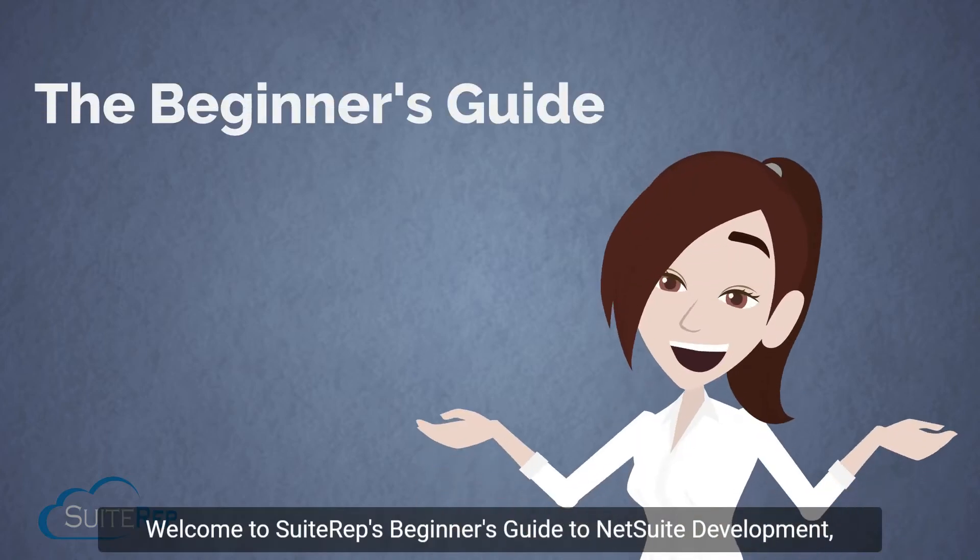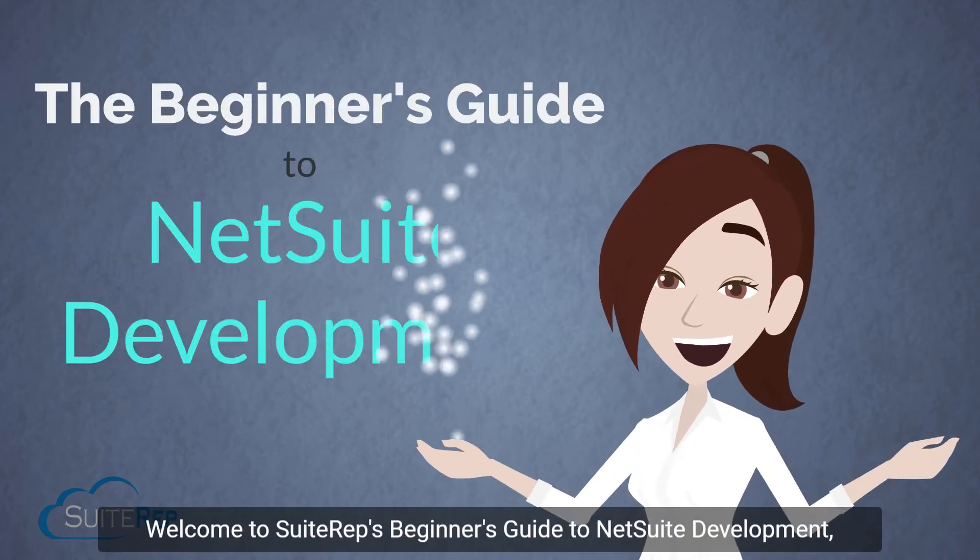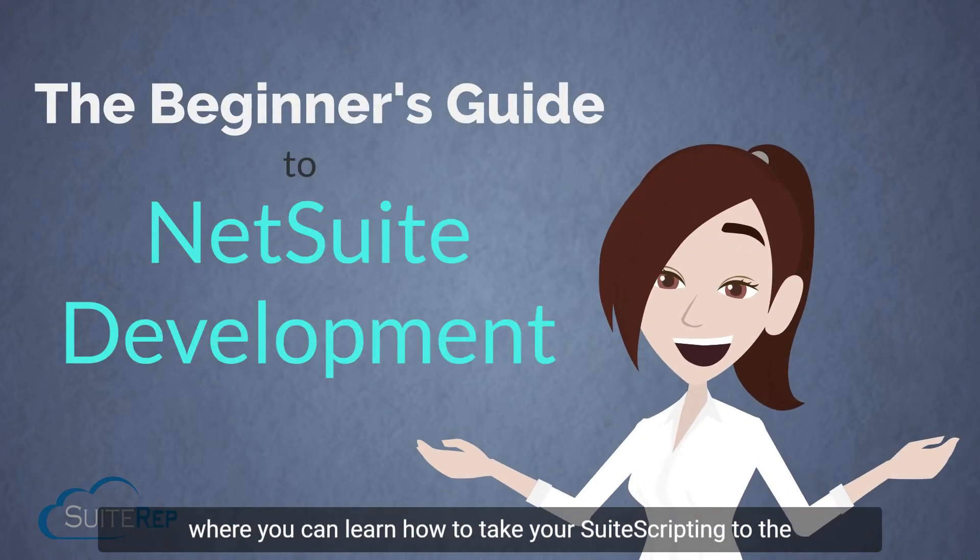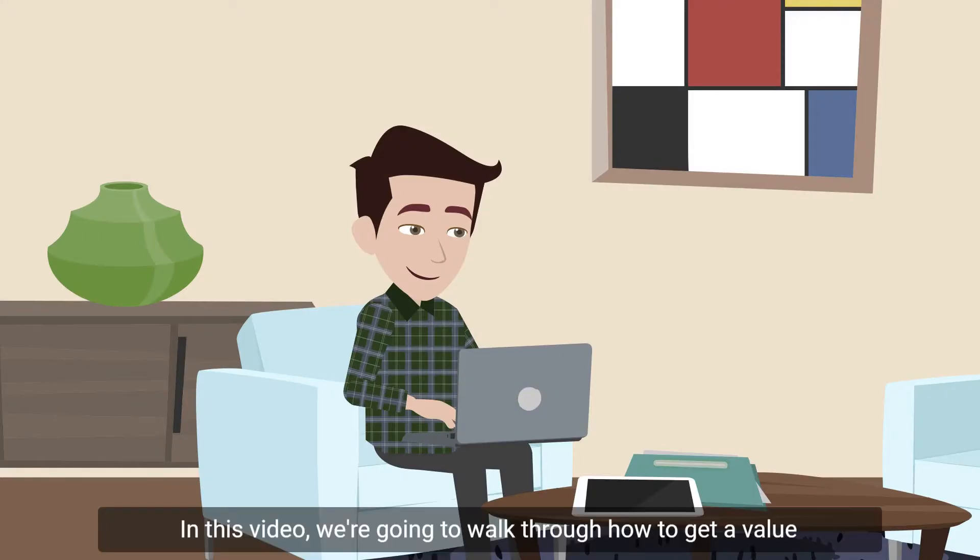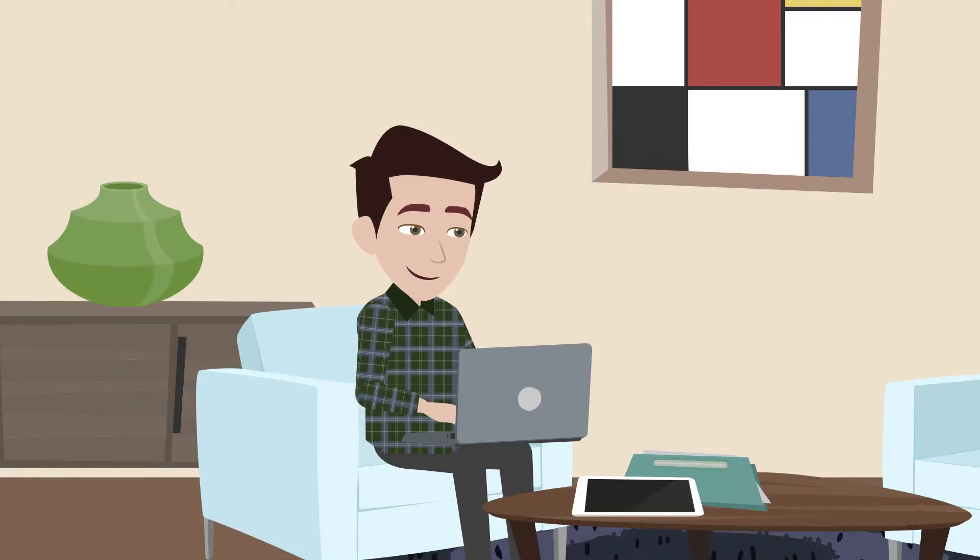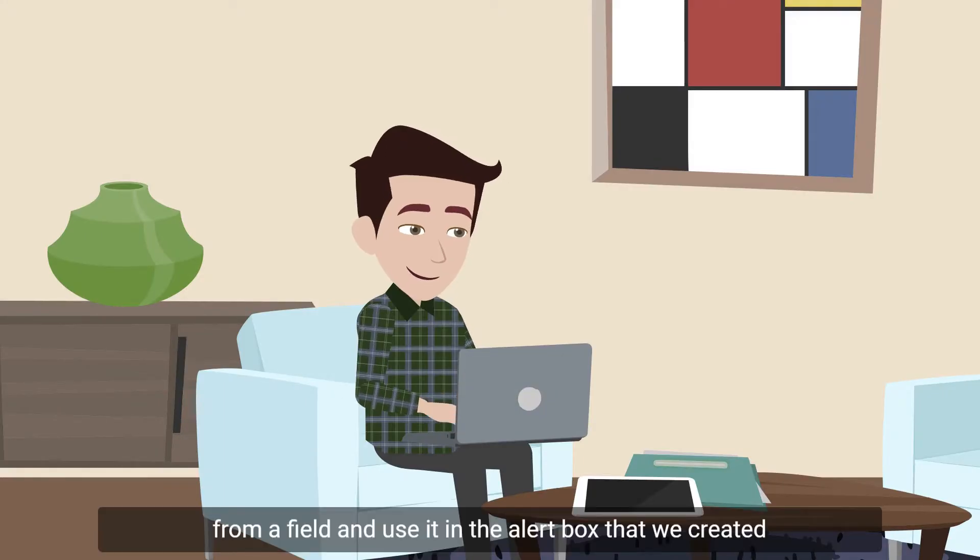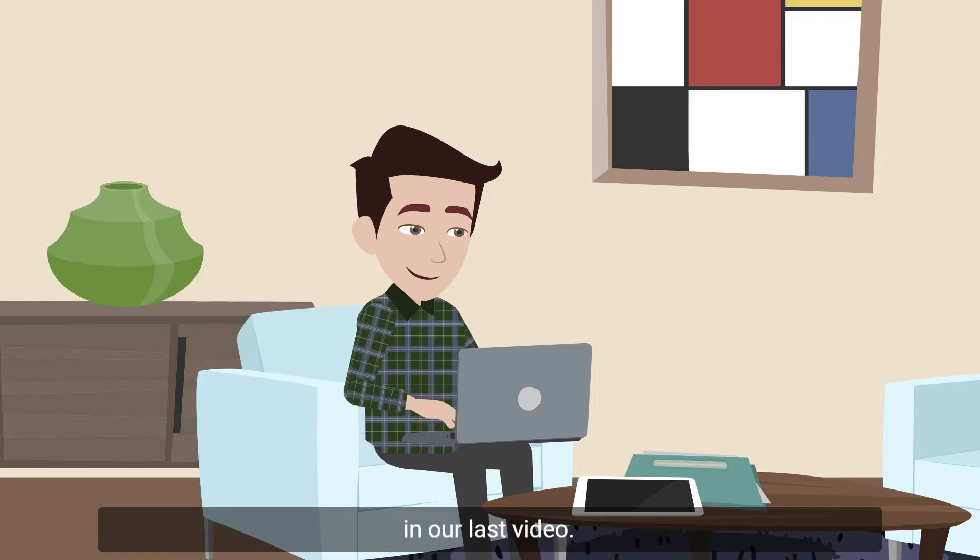Welcome to Suite Rep's Beginner's Guide to NetSuite Development, where you can learn how to take your suite scripting to the next level. In this video, we're going to walk through how to get a value from a field and use it in the alert box that we created in our last video.